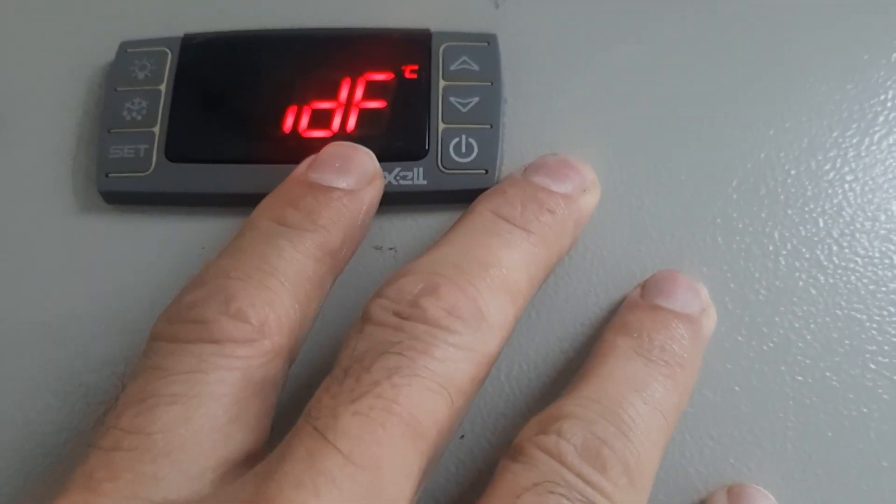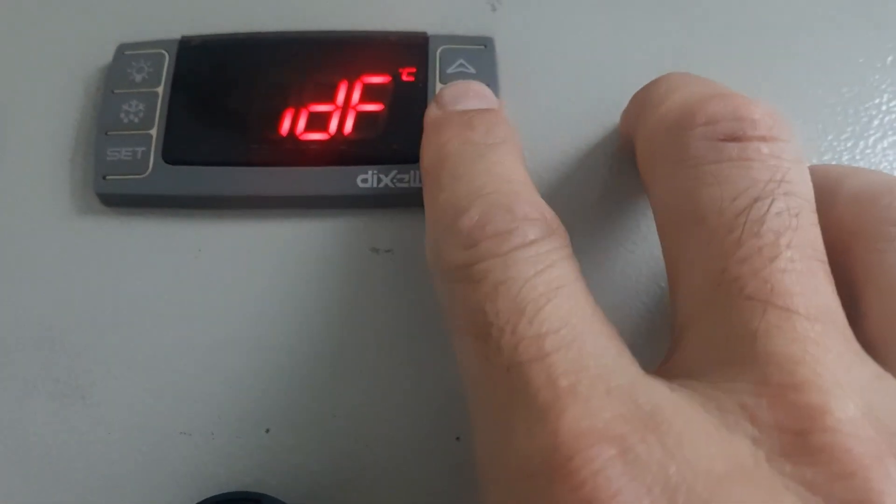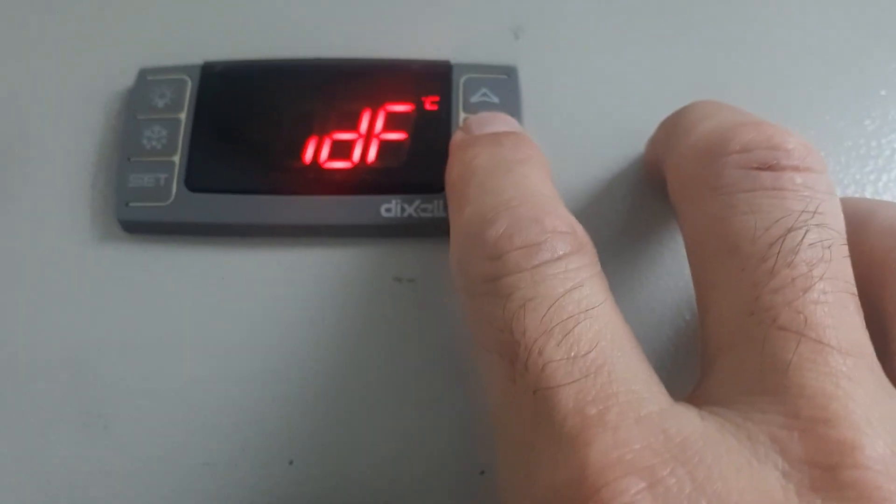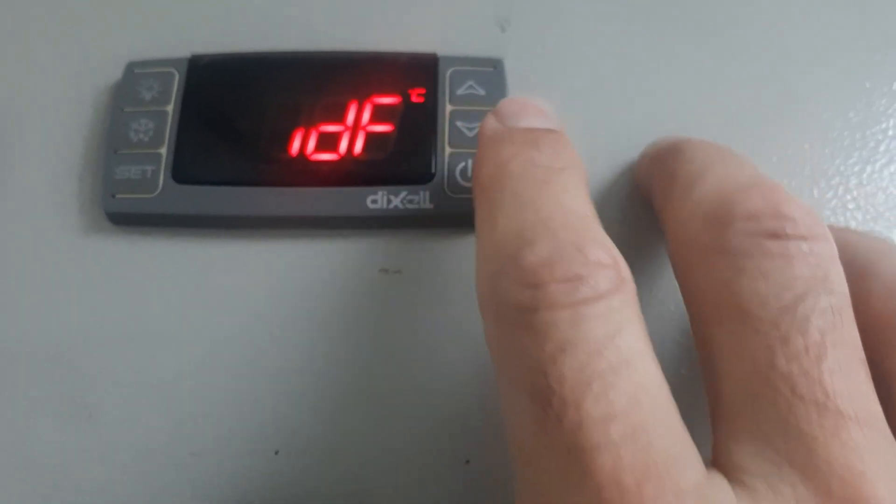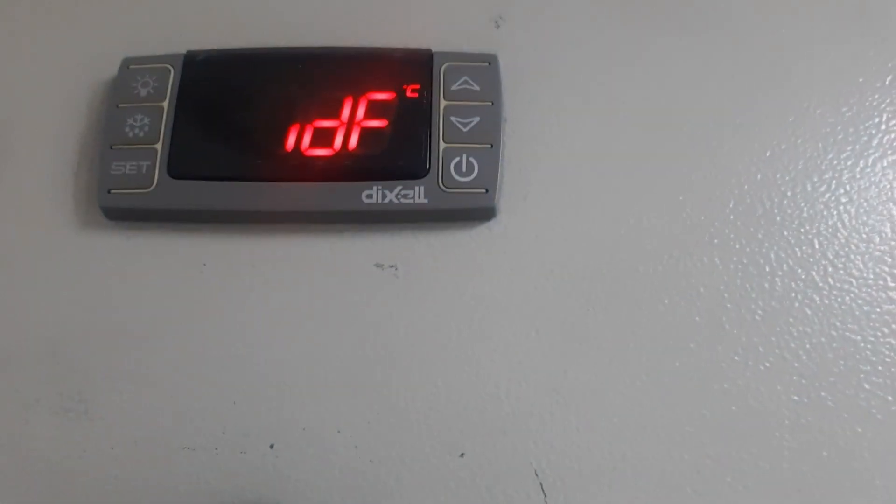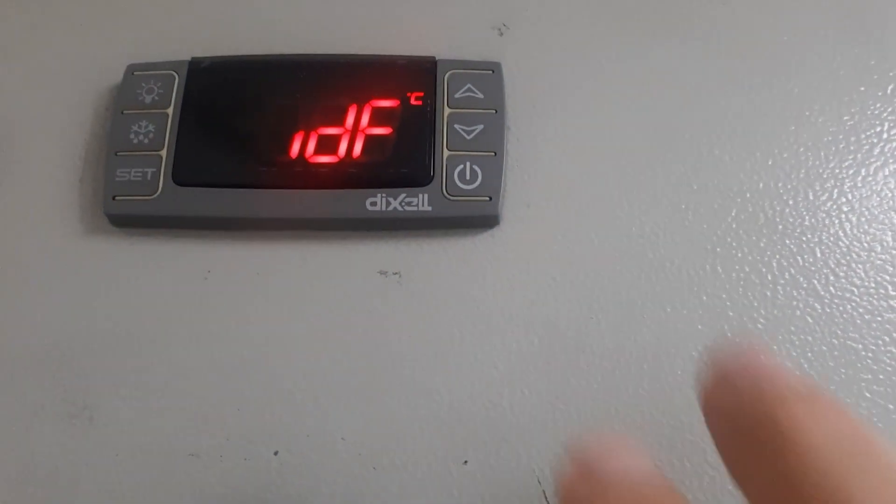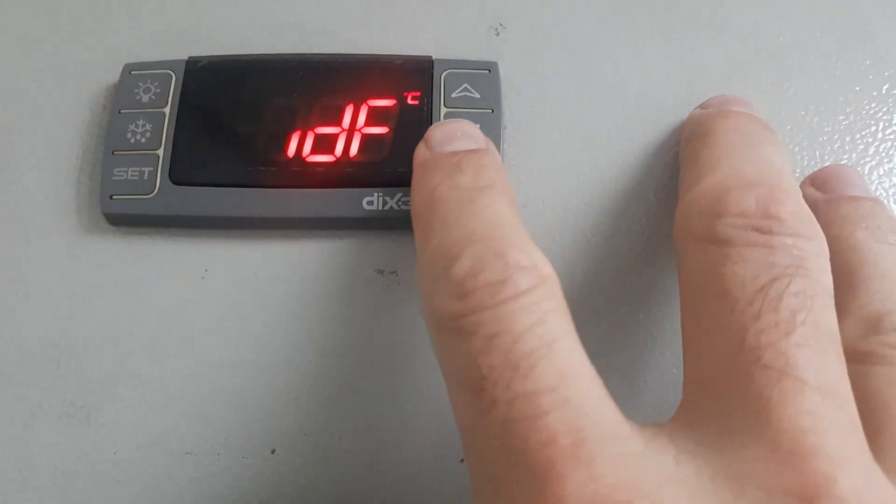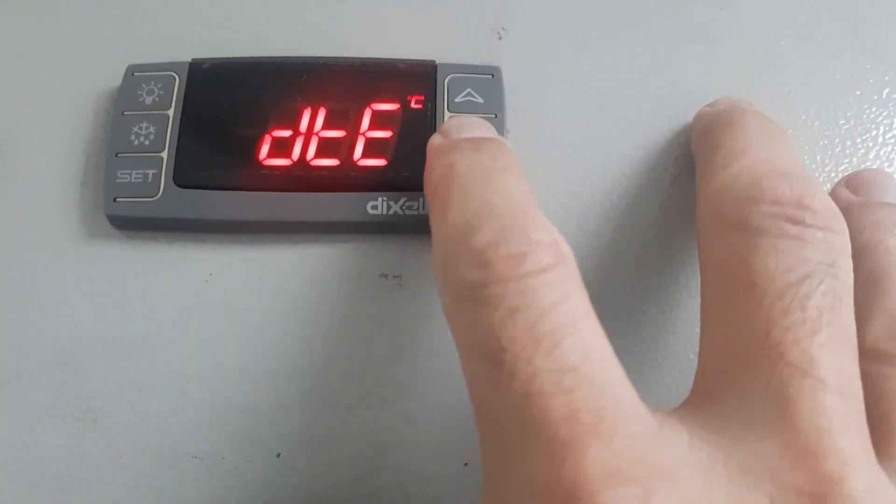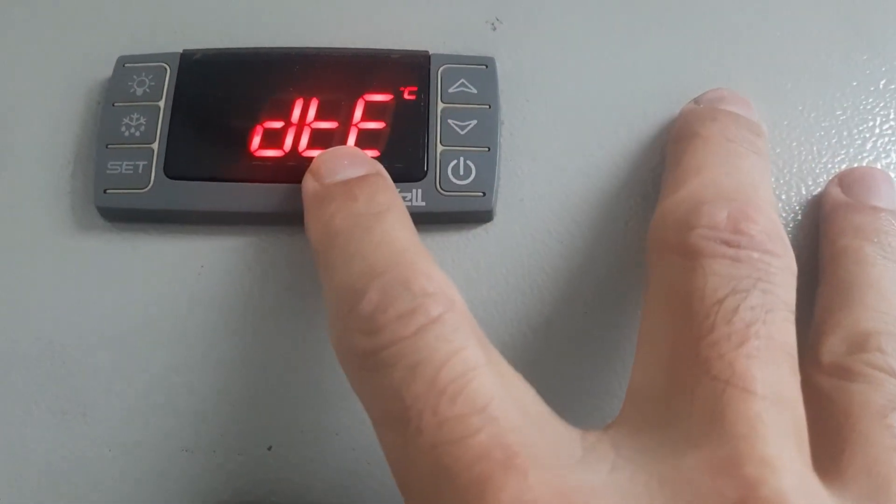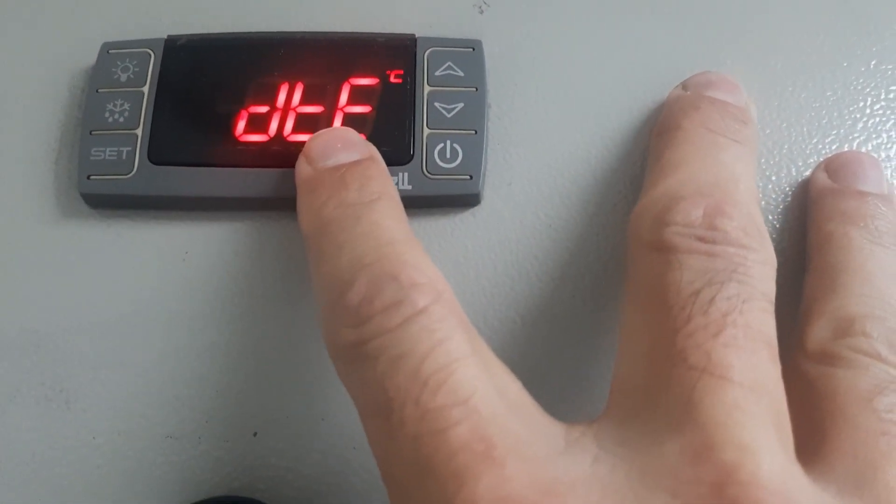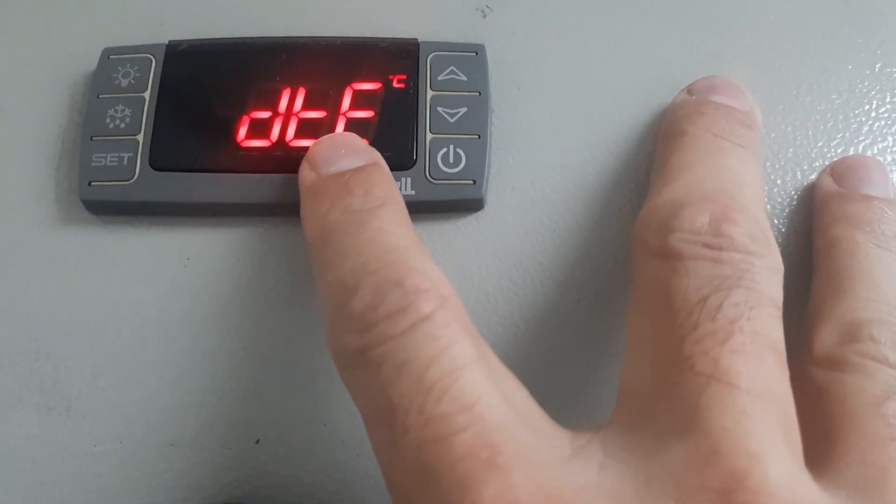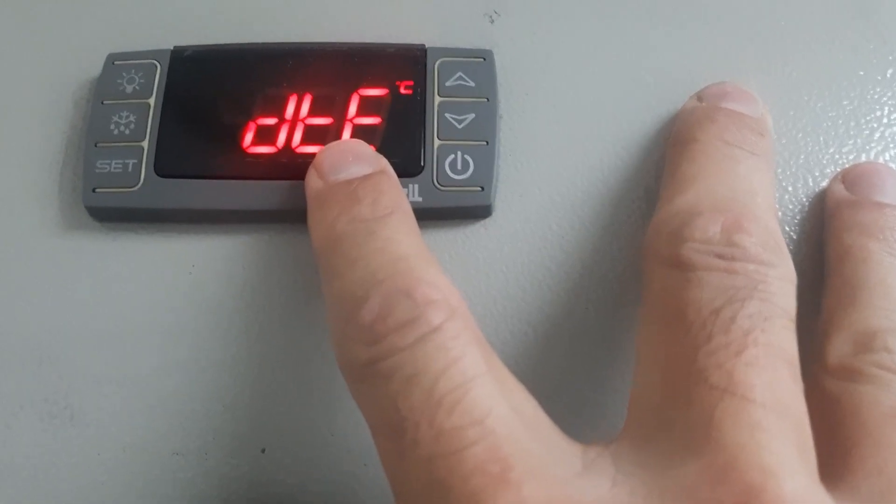This is defrost setting I explained you already. For other parameters I will make another video. If you like my video subscribe to my channel. You will get electrical, air conditioning, and refrigeration videos from this channel. Thank you for watching, see you next time.